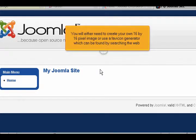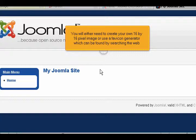You will either need to create your own 16x16 pixel image, or use a favicon generator which can be found by searching the web.